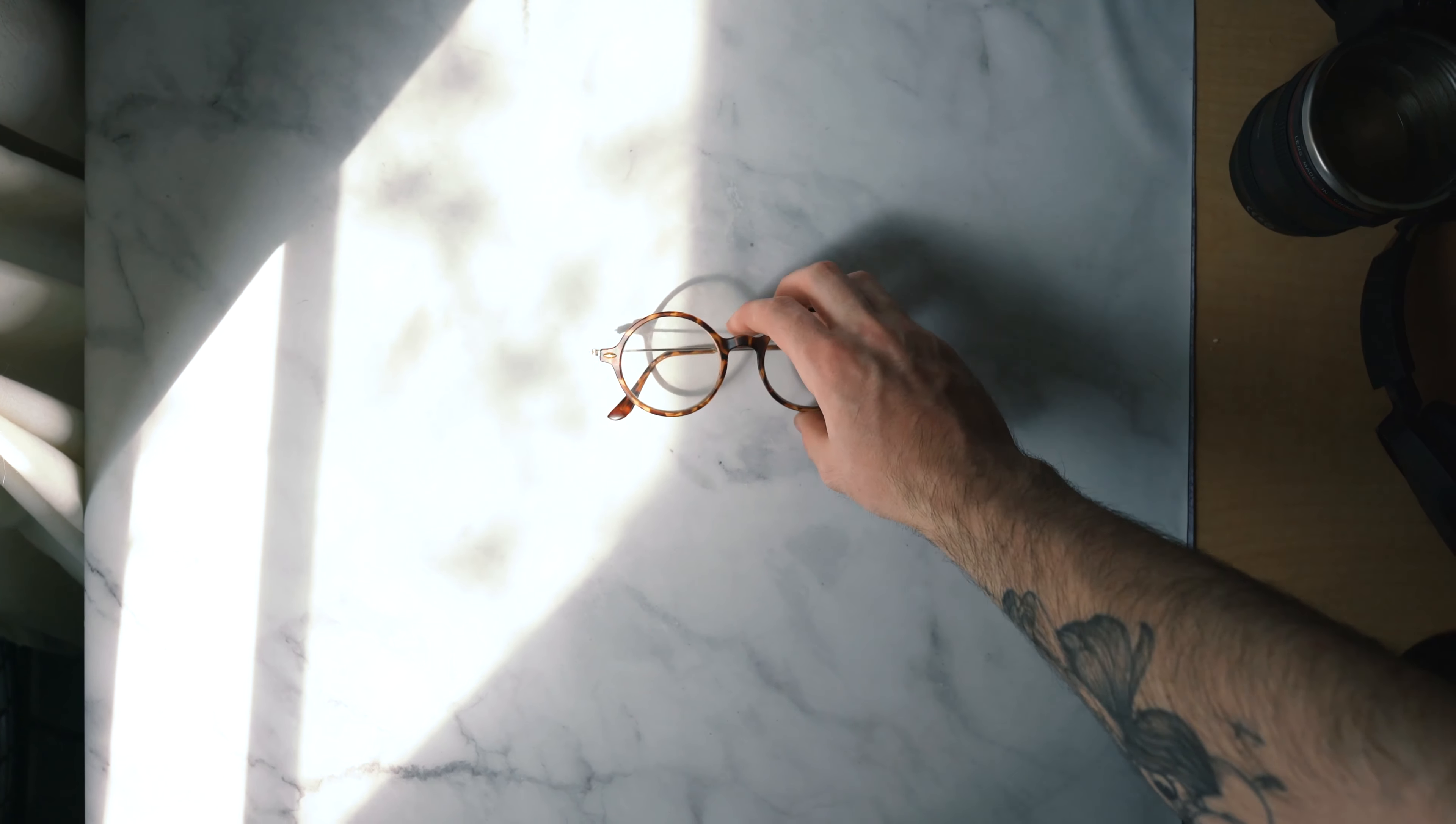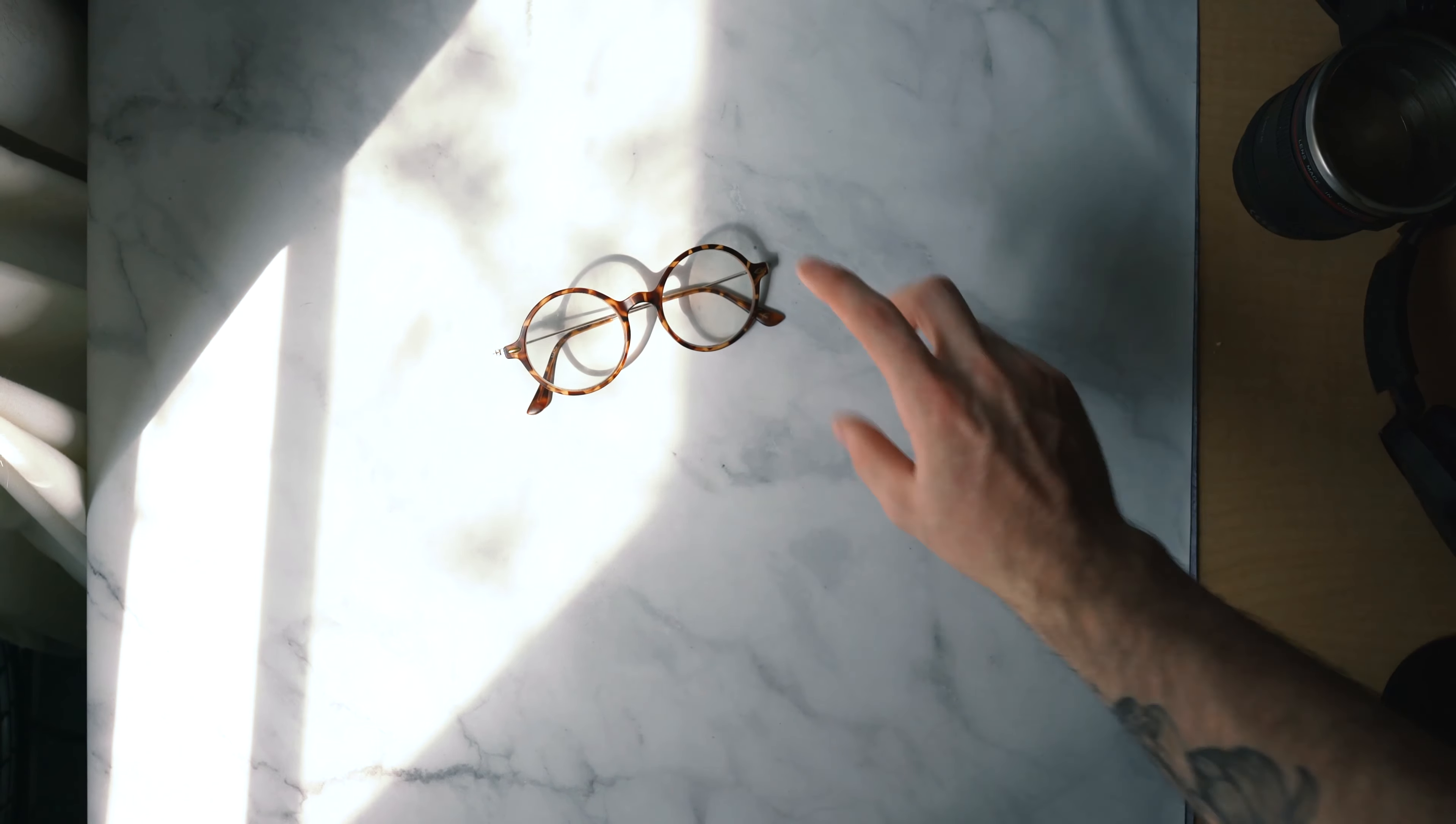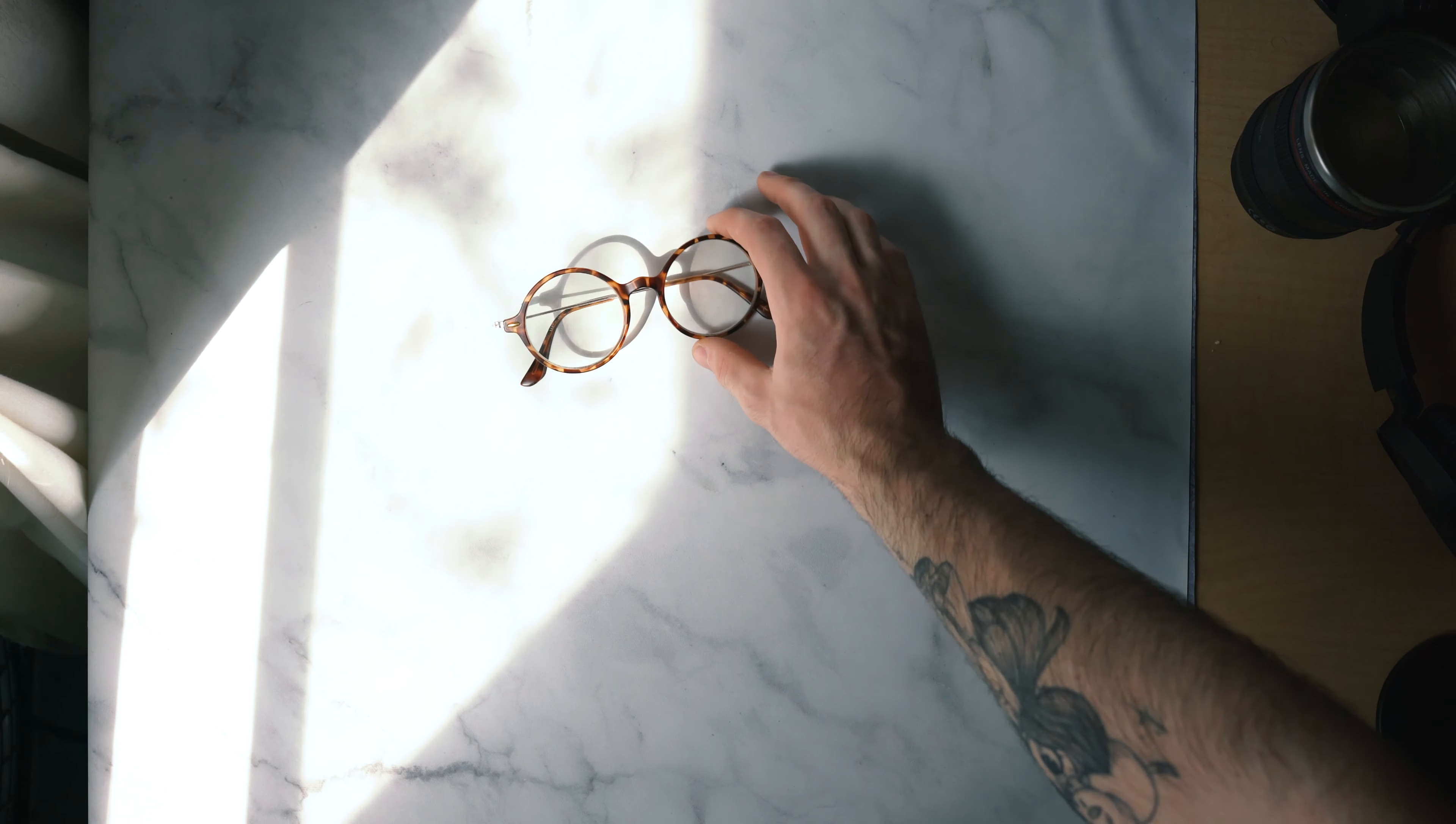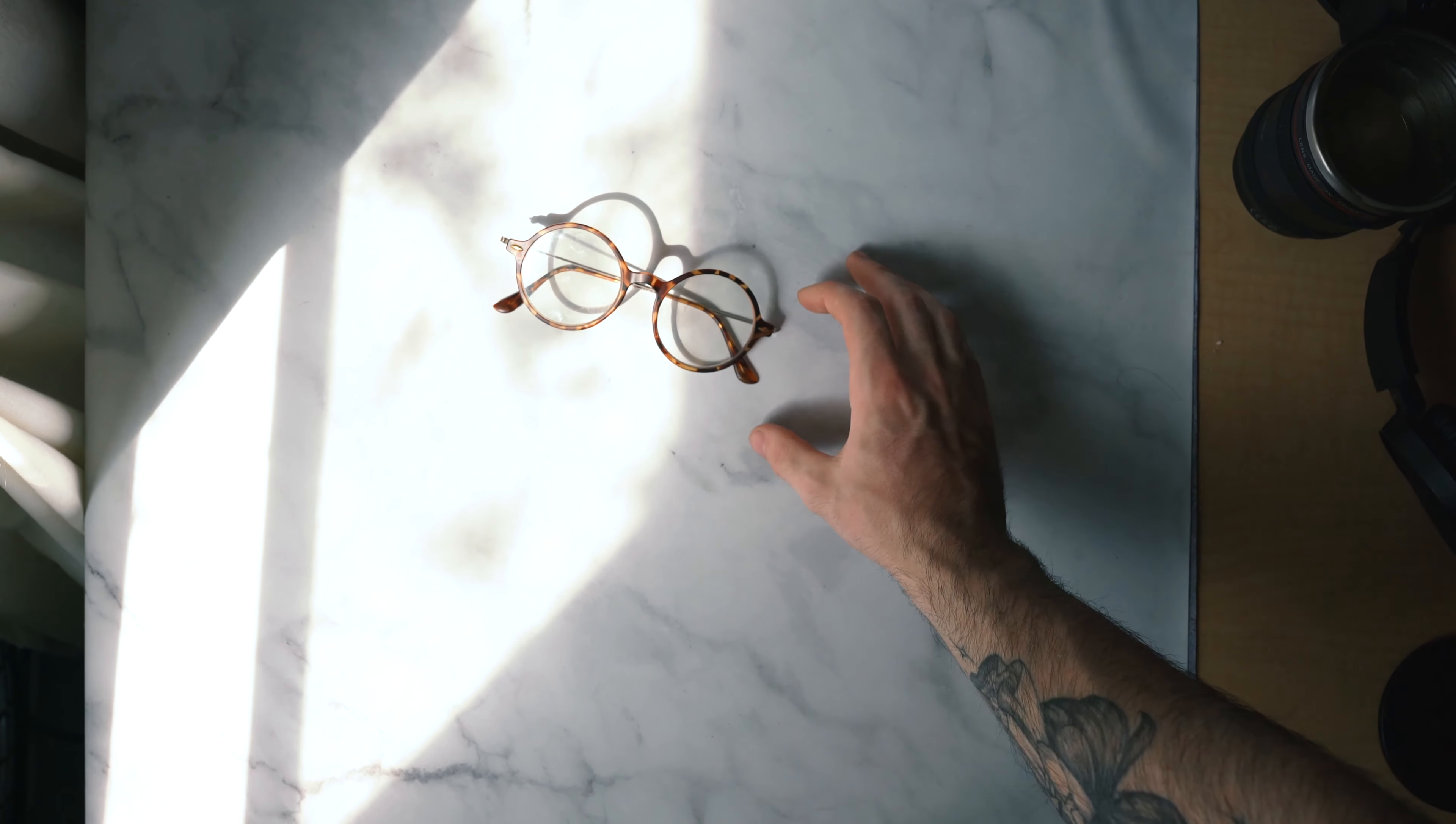Okay, so we're just going to start placing things in the shot right now and see how things pop. I actually kind of love the harsh lighting right now because it's giving off these really harsh shadows of the glasses.